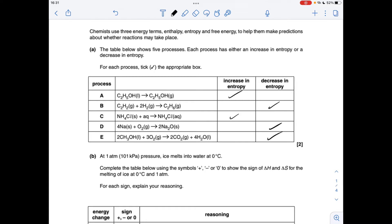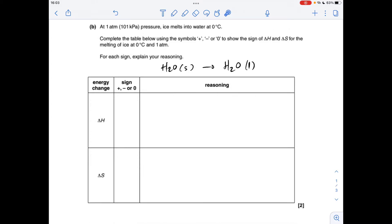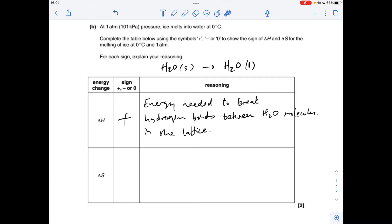Part B: we've got to give a sign and a reason for delta H and delta S for this process — the melting of ice into water. In terms of delta H, we're going to have to break some hydrogen bonds to go from the lattice of solid H₂O into liquid H₂O, so that's going to require energy — positive delta H. Moving on to delta S: obviously it's getting more disordered; liquids have more disorder than solids, so the entropy change is positive as well.